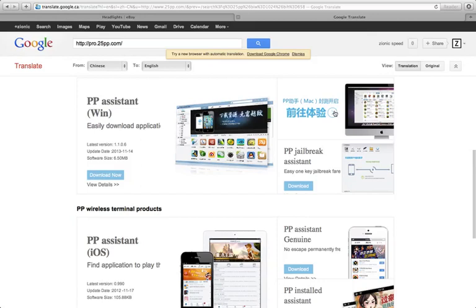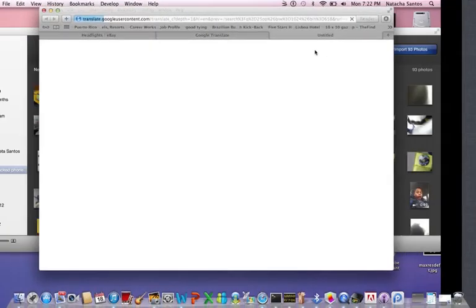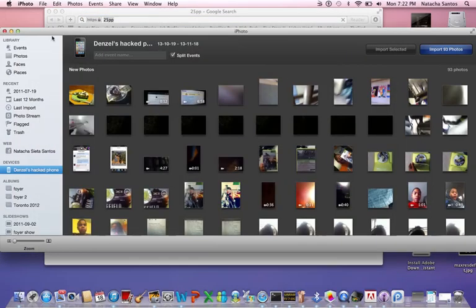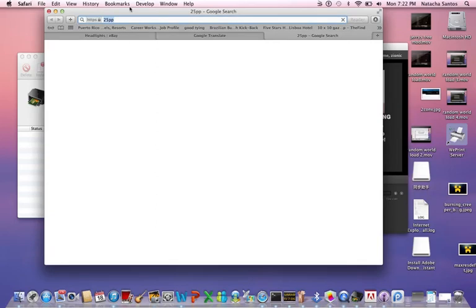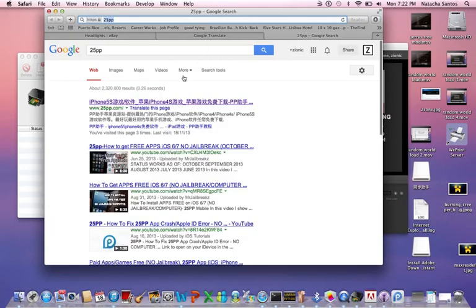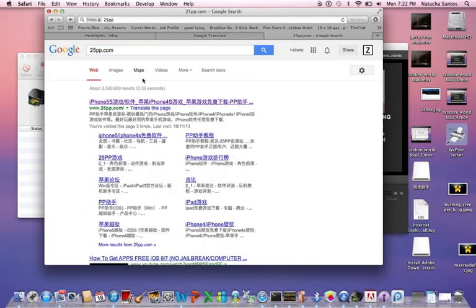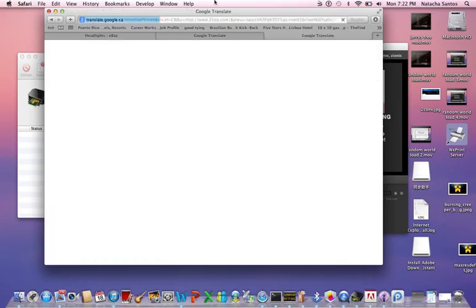So you want to go here for Mac. I should really go closer to the Wi-Fi — now it works. So you want to go to 25pp.com. Now it really works. Translate this page is what I usually do, then it translates it.